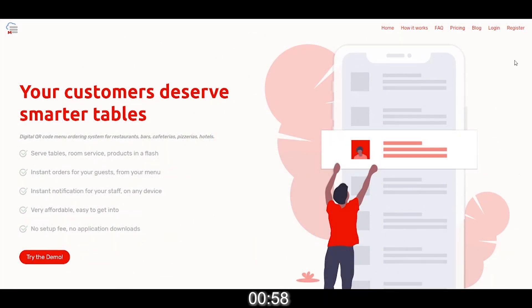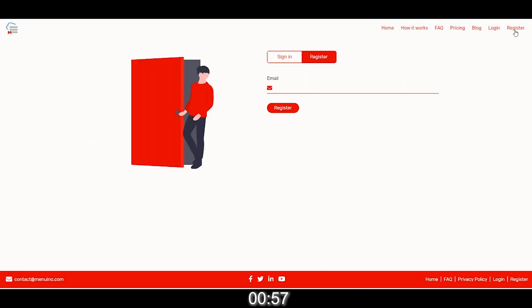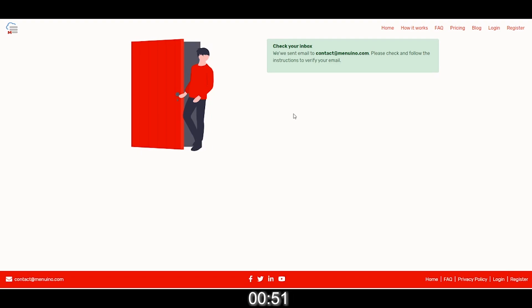First, head over to menuino.com/register or click the register button on the menu. Enter a valid email you want to register and click register.